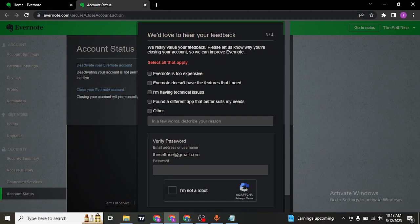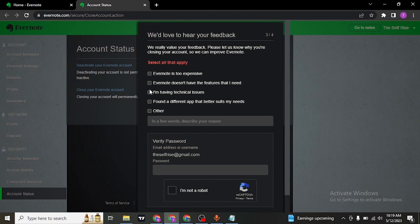Now, lastly, you'll need to type in or enter in a reason of deleting your account of Evernote. So just pick the reason that you want.